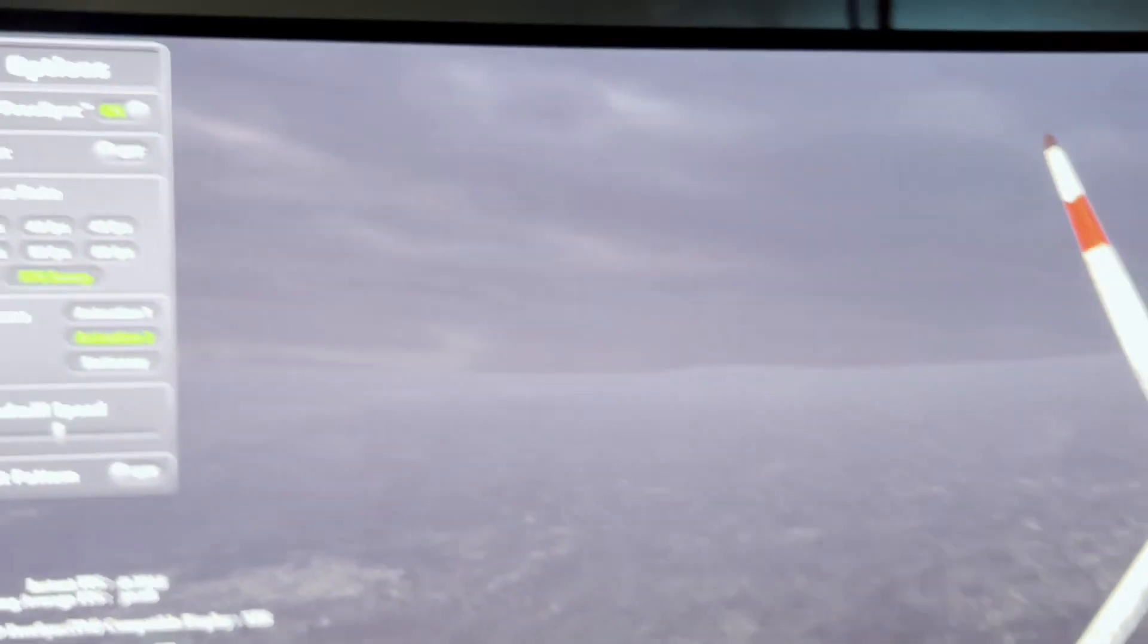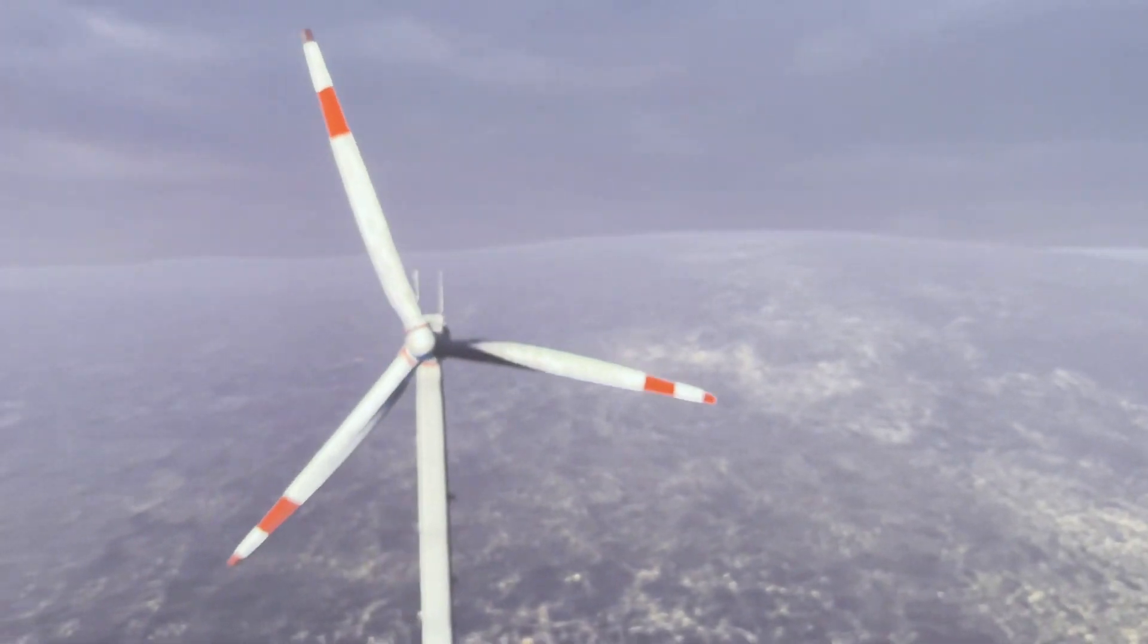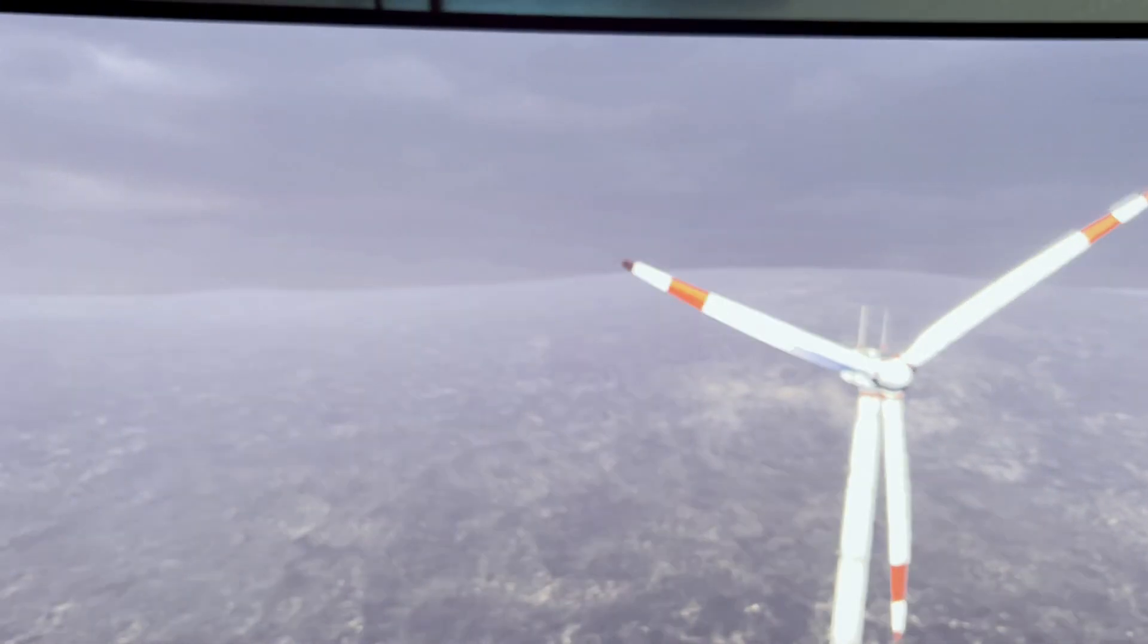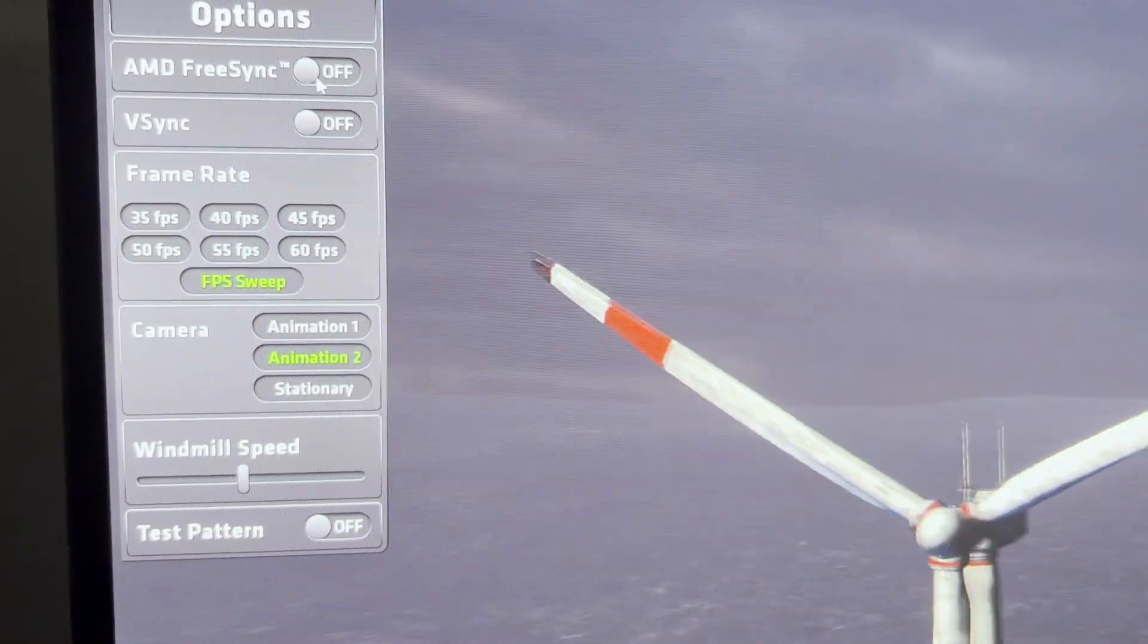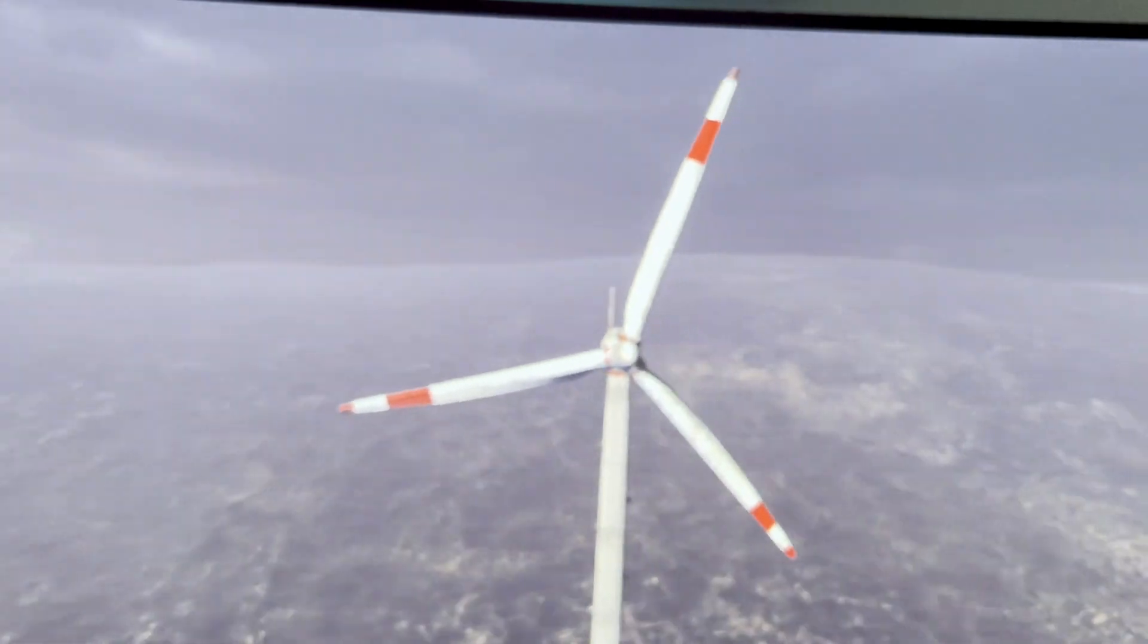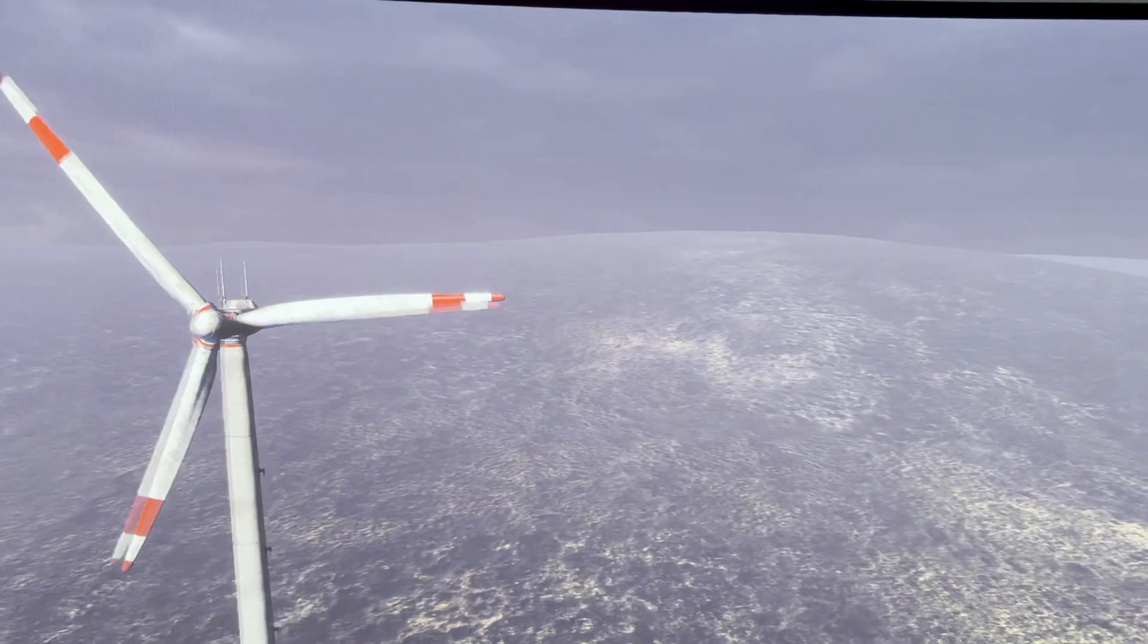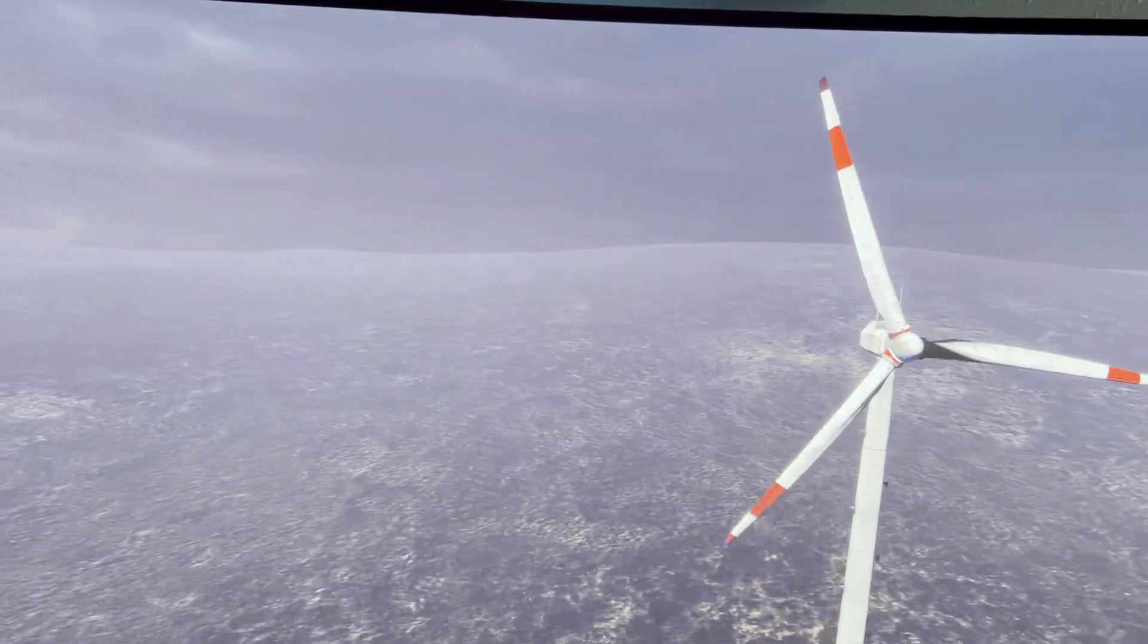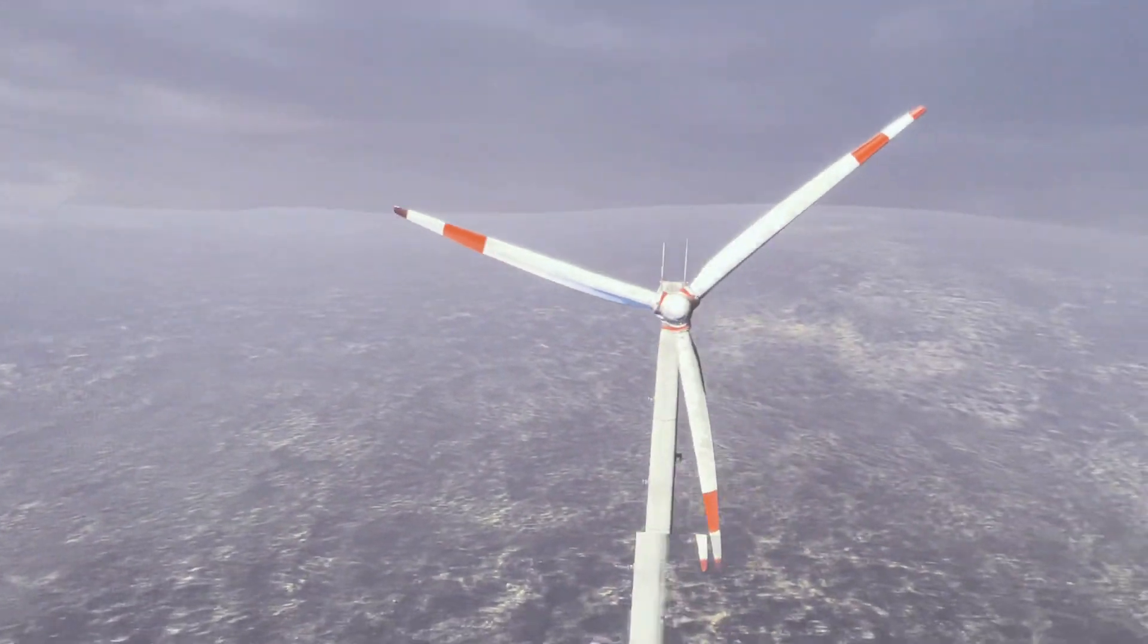Now I'm going to go back and turn it off again so you can see the difference. Look at the blades. Okay, let's turn on FreeSync one more time. There we go.